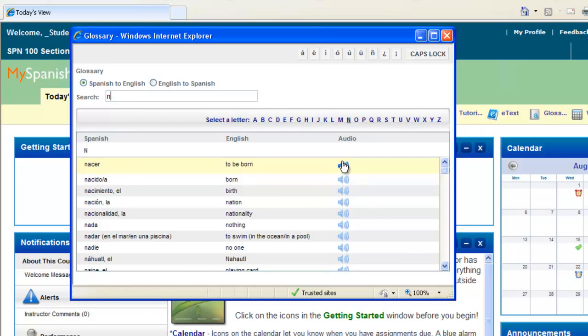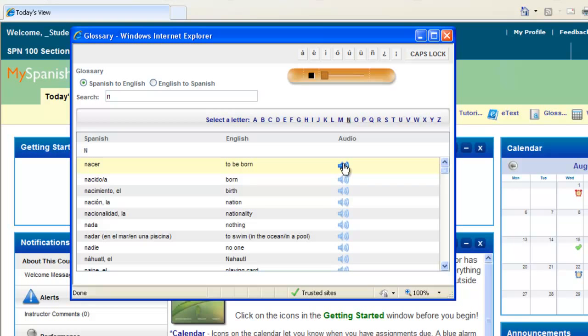Notice you're also able to listen to the pronunciation of each of the vocabulary words in your glossary. Click on the audio link, and you'll hear the pronunciation.